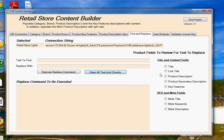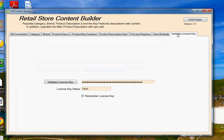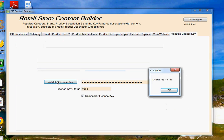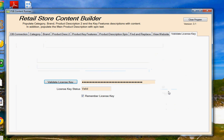So there you have it. That's Retail Store Content Builder Version 3.1. And you can try the program without a license. But once you have your license, you just plug it into here. Click on Validate License. And it will check and make sure you have a valid license and save that for you. And you'll be ready to start populating your database and web pages with new content.